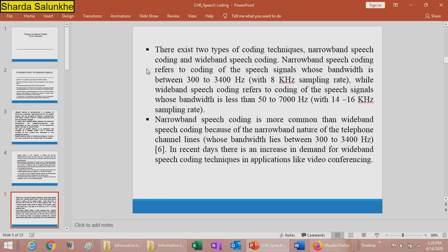Narrowband speech coding uses a sampling rate of 8 kHz. In wideband speech coding, the bandwidth of the speech signal is up to 50 to 7000 Hz, with a sampling rate of 14 to 16 kHz. Narrowband speech coding is more common due to the narrow-band nature of telephone channel lines, whose bandwidth lies between 300 to 3400 Hz. In recent days, demand for wideband speech coding has increased in applications like video conferencing and multimedia, while narrowband is used for voice calling over telephone lines.